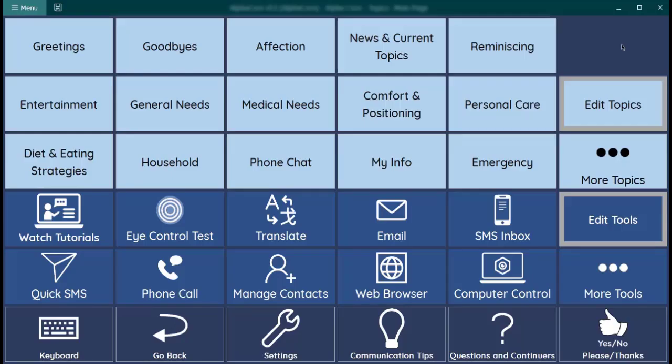Welcome. I'm Amy Roman. In this video, I will provide you with an orientation to the AlphaCore page set so you will know your way around.